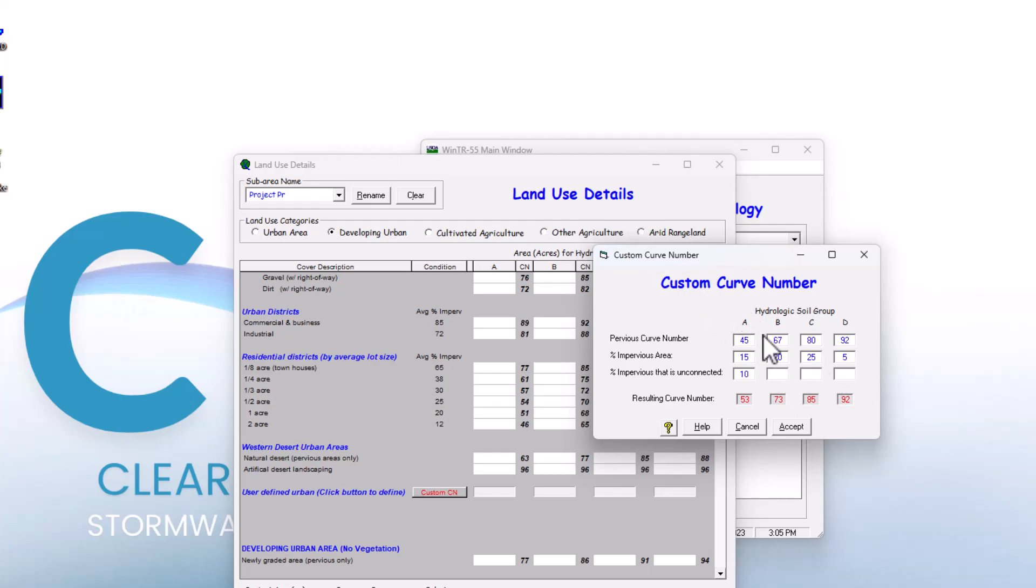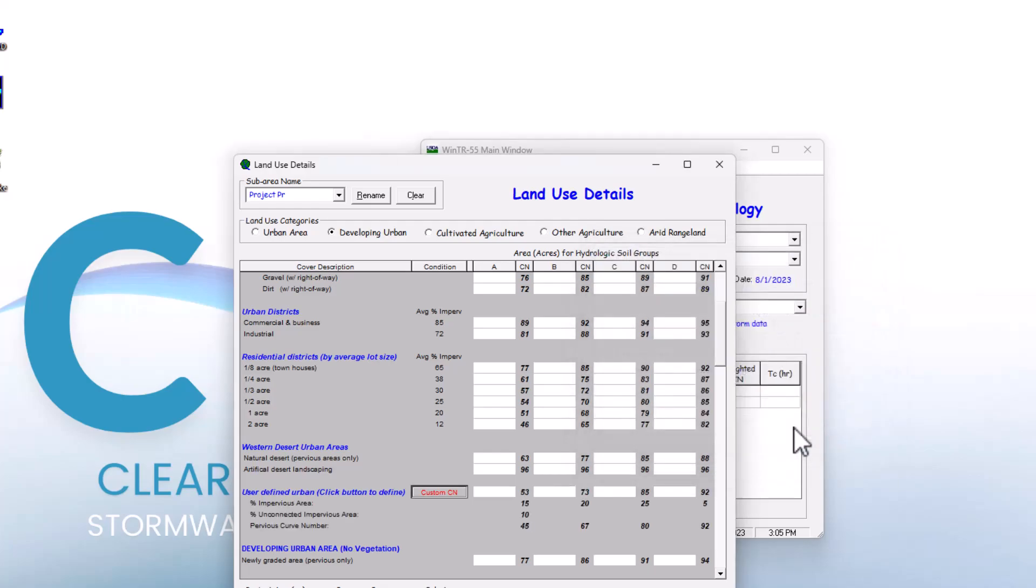You can see for A, B, C, and D, we now have the percent impervious, system connected, and impervious area for all those pervious curve numbers for the different hydrologic soil groups. I'm going to hit accept.